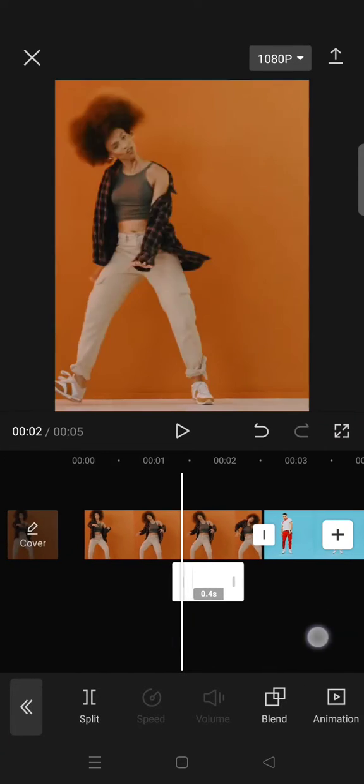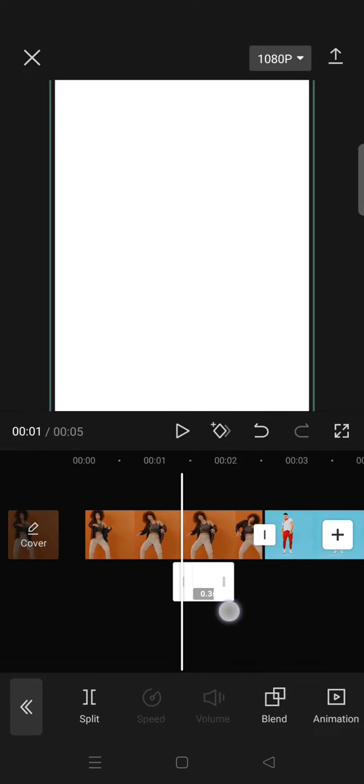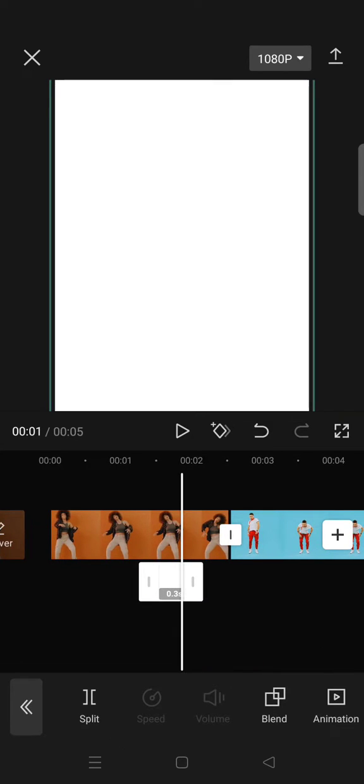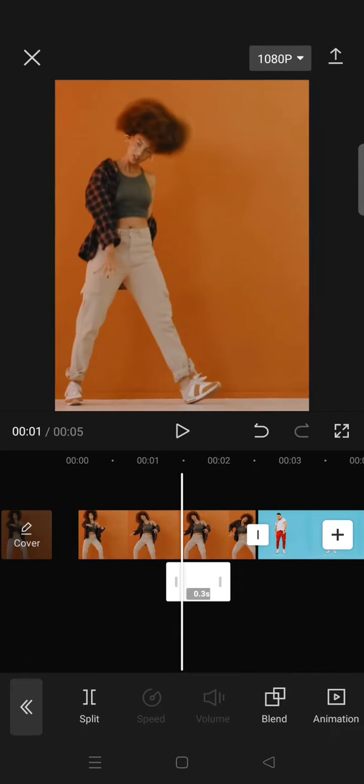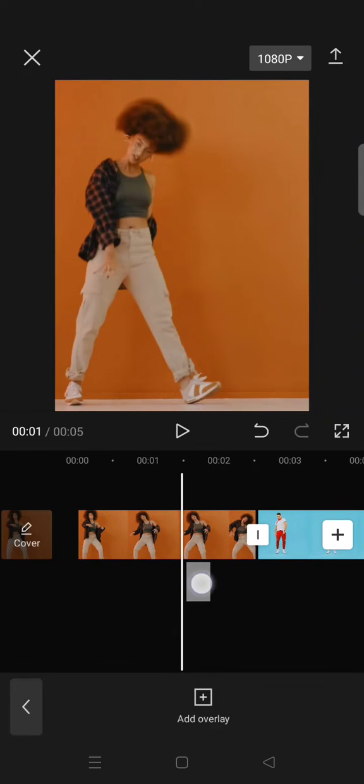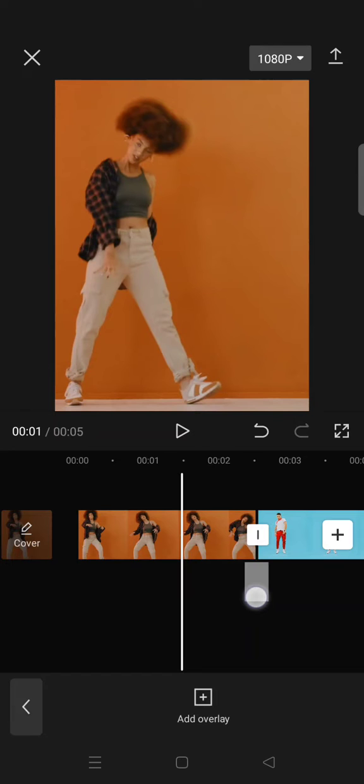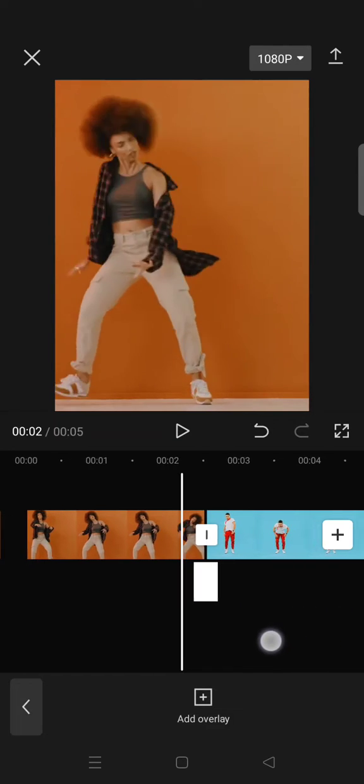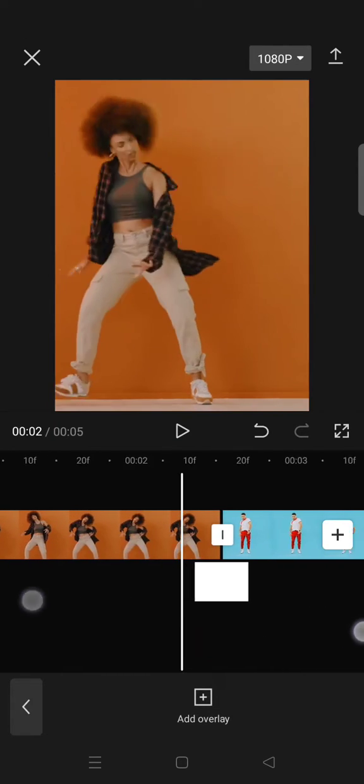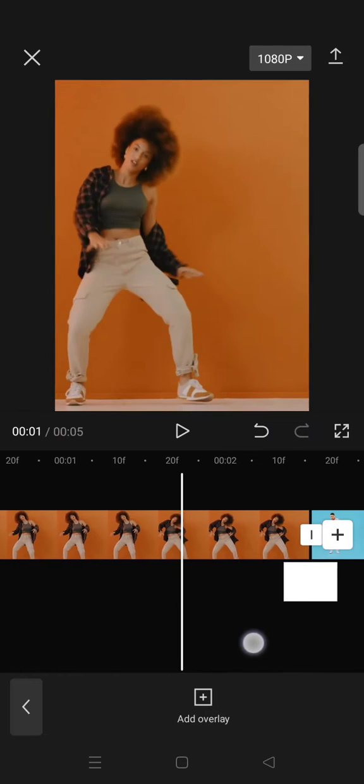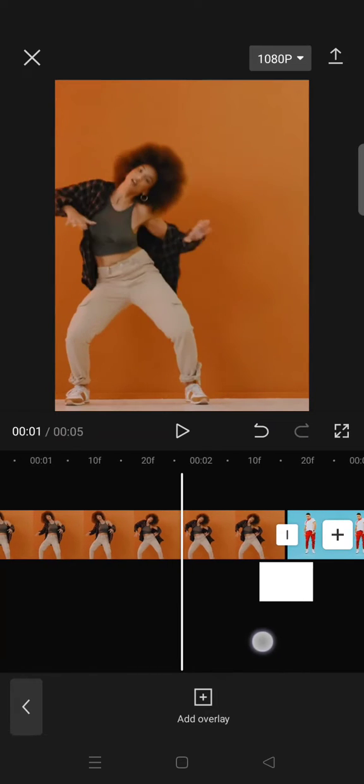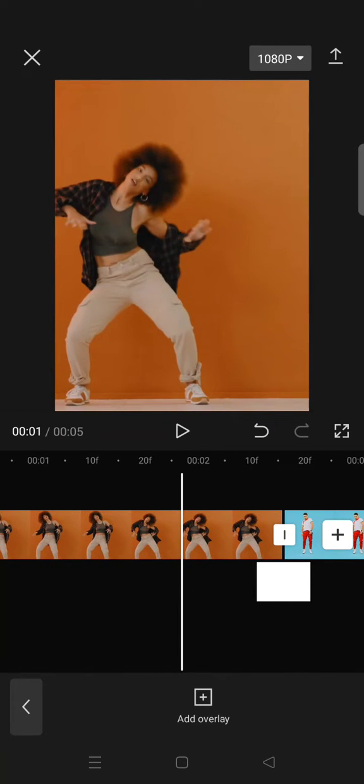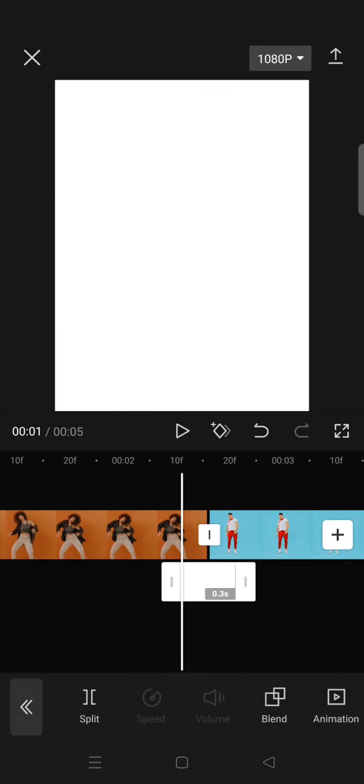Then you can adjust it or trim it into 0.3 seconds and then put the white overlay in between the clips, like this.